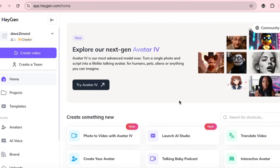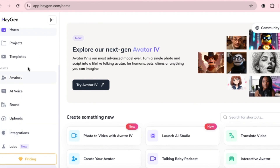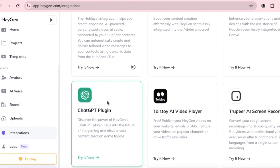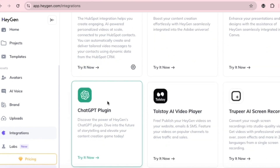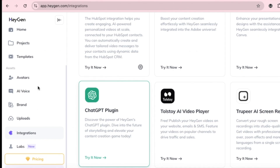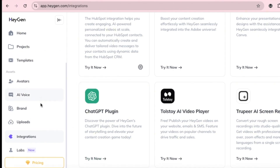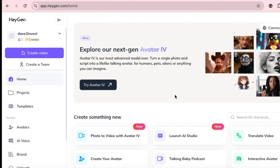Now we're done with this part. Next, let's explore more features Hagen offers, like AI voiceover and integrations with ChatGPT. If you click on it, it will take you to a step-by-step guide on creating videos using Hagen and ChatGPT. You can check that out later. Let's return to the homepage. The platform is user-friendly and easy to understand.